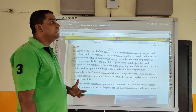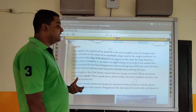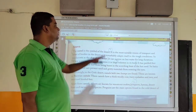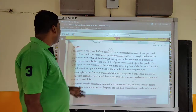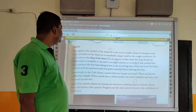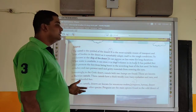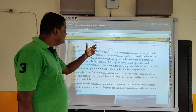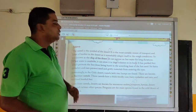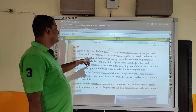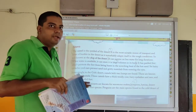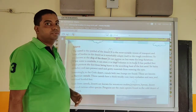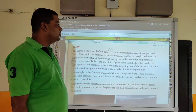The camel is the symbol of the desert — very well known and popular as the main sign and symbol. It is the most suitable means of transport, used for traveling in the desert, and it is the beast of burden. It remarkably adapts itself to the rough conditions, which is why it is known as the ship of the desert. It can survive on less water for long durations. It has padded feet — that is, protected feet — which protect it from being burnt in the scorching heat of the hot sand.